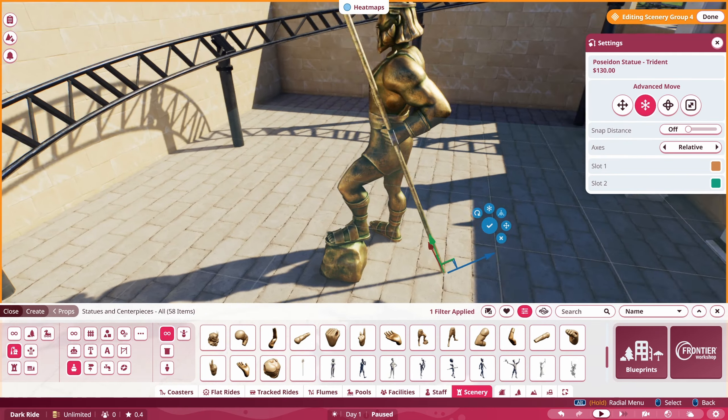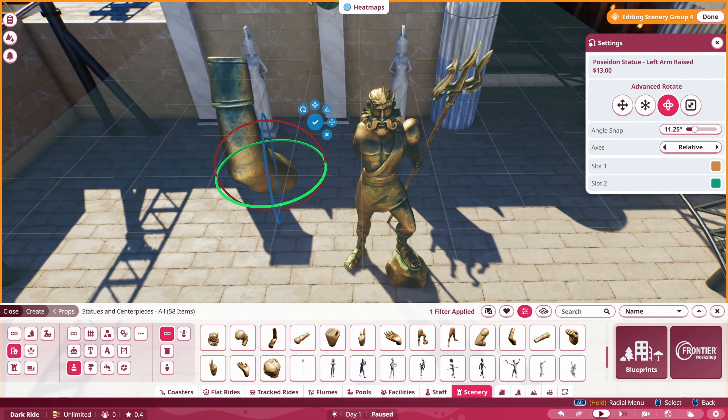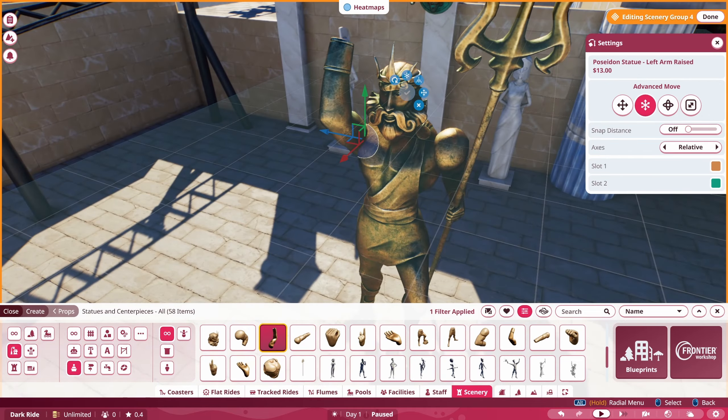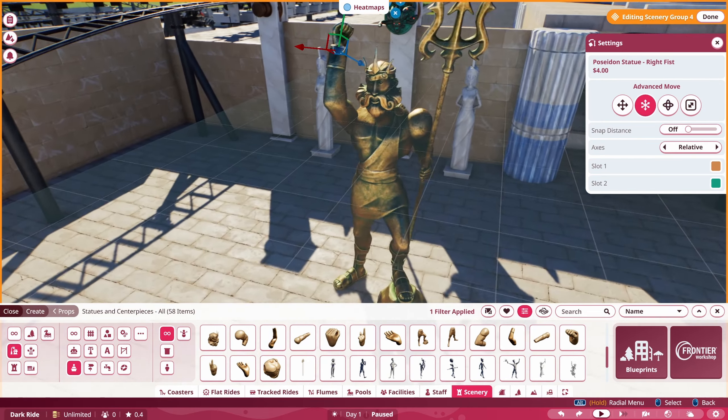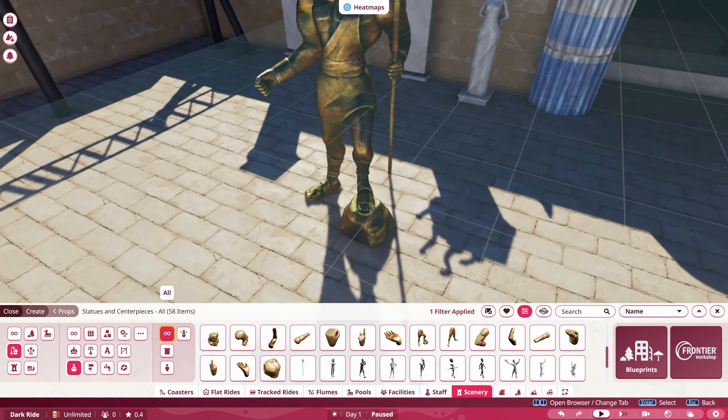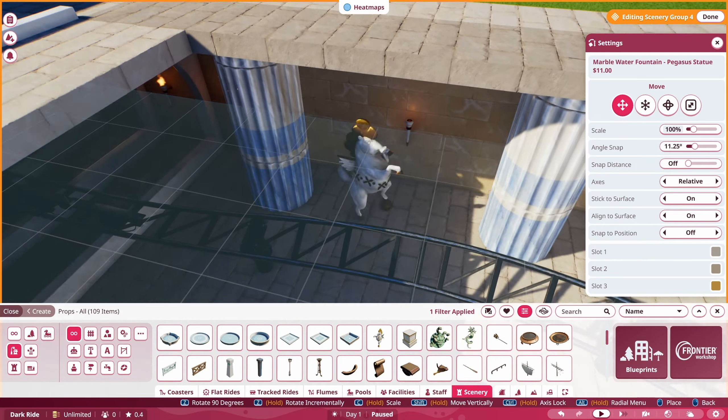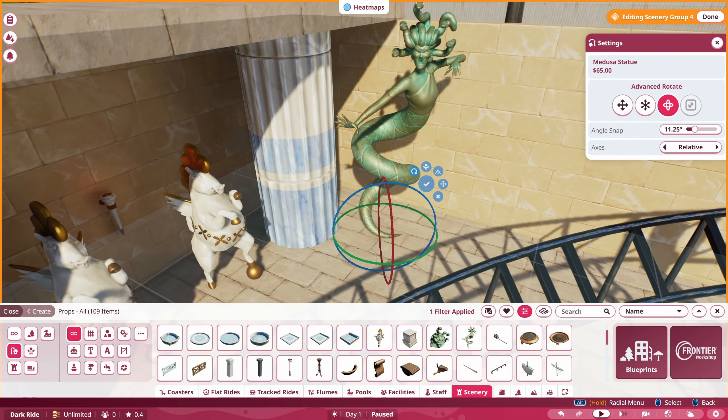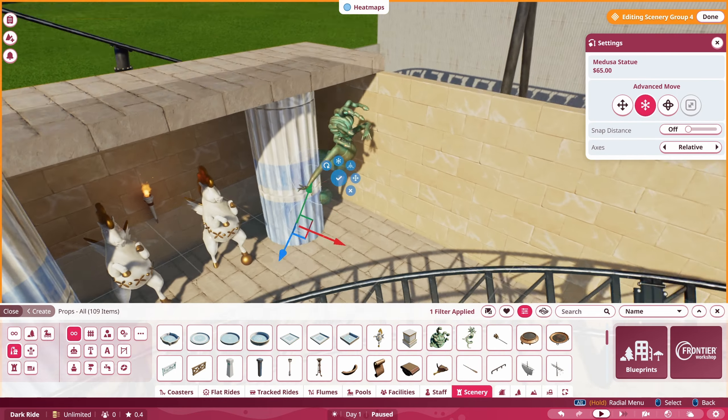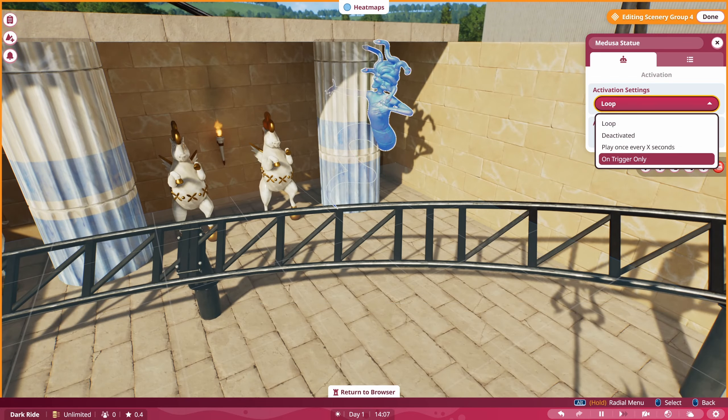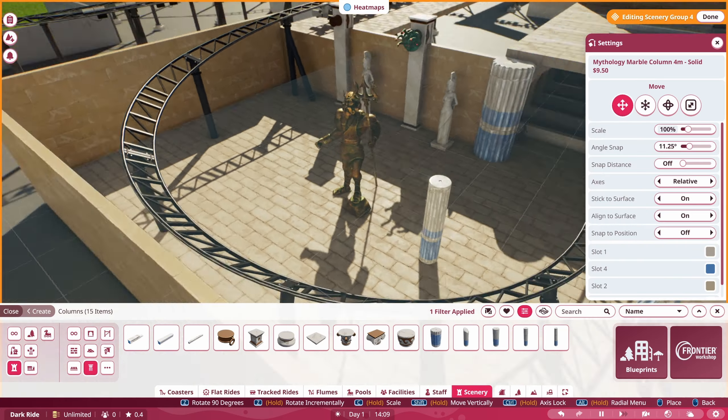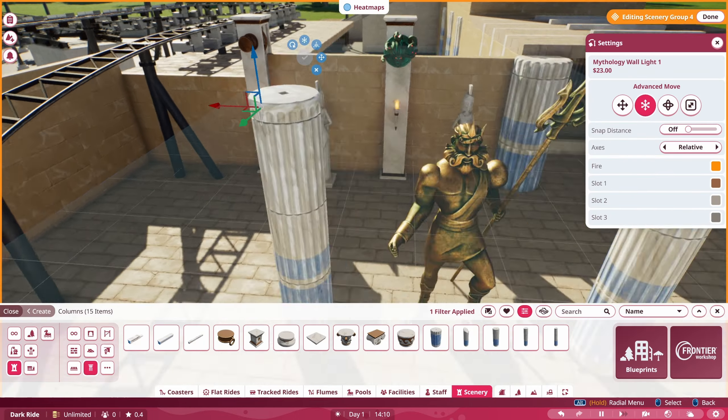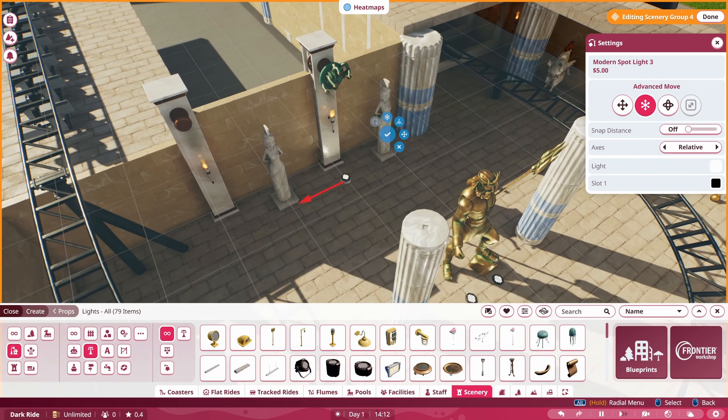We have the Poseidon statue which has been used quite a bit. We're going to use him. Would like to do some more animated pieces, but I think we're going to save that towards the end of the ride. So we're going to have a little spot where you're going to see Medusa just for a second.